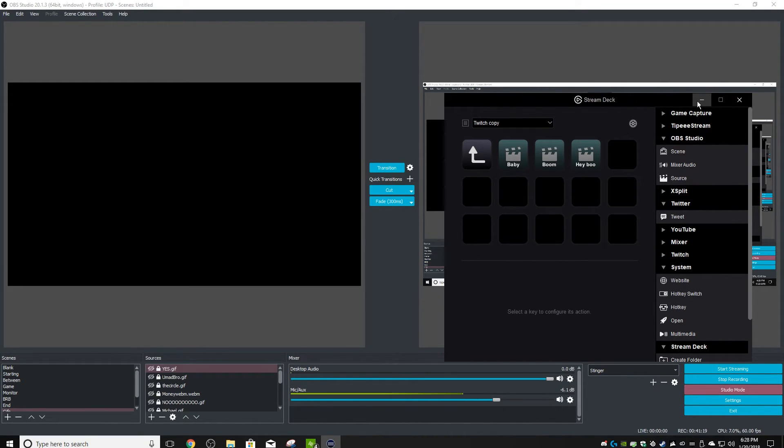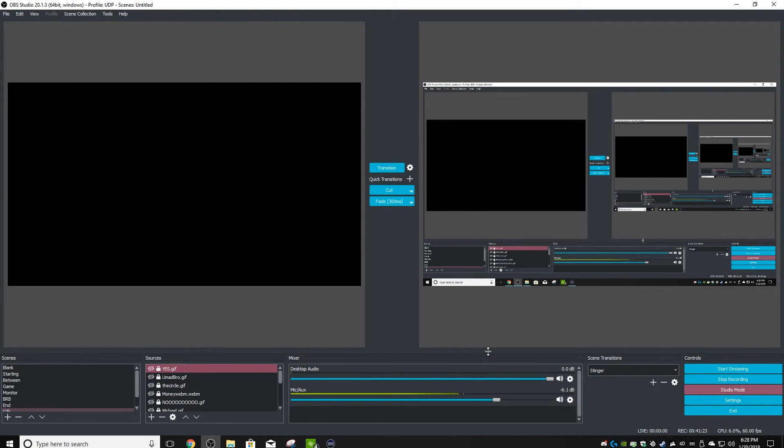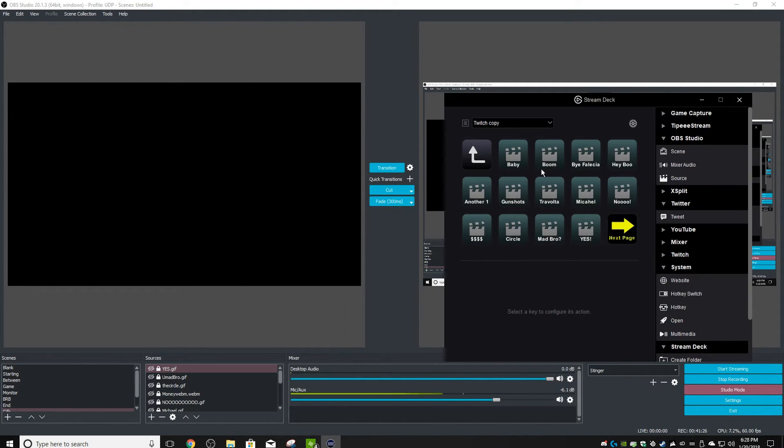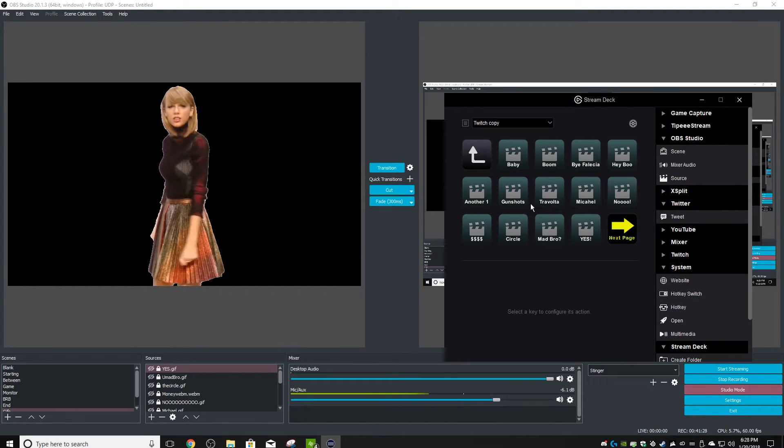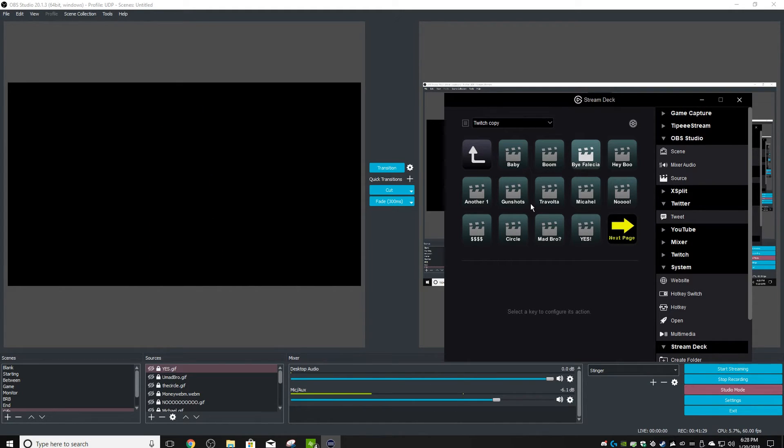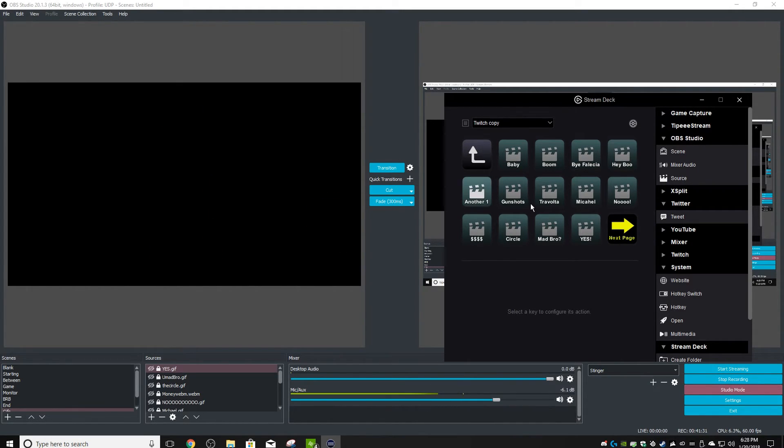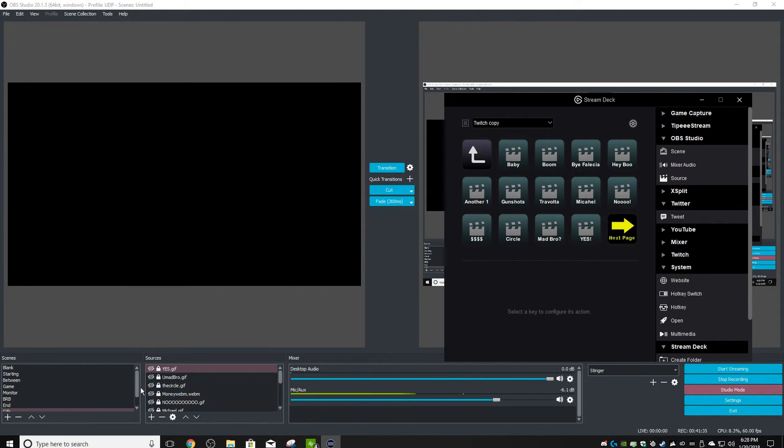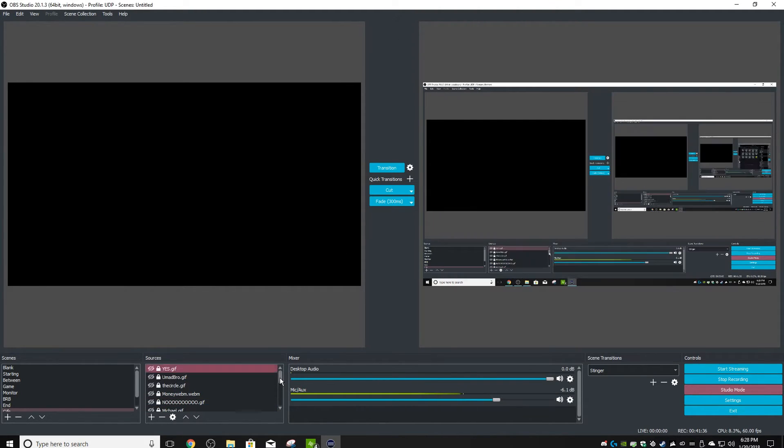Okay, so now you've got all your key binds set up. This is what your Stream Deck looks like. Now whenever you push them, they pop up and show everywhere. So how do we get these to play in all my other scenes? Like I want it to play on my monitor screen.